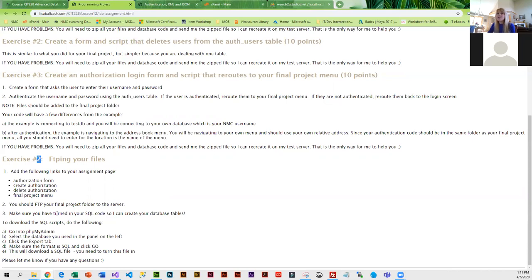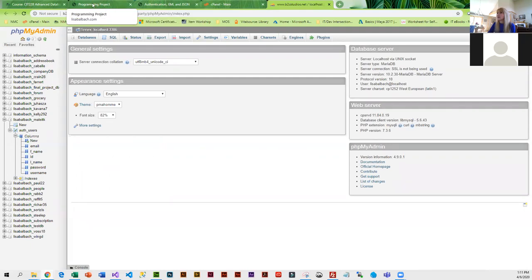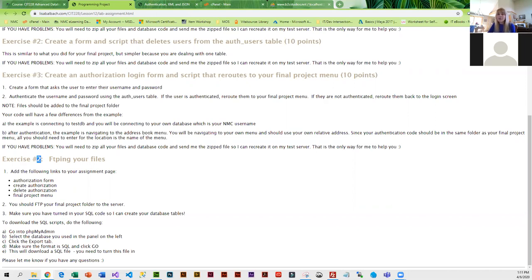Once you guys are done with the CRUD functions for your final project, remember to send me your SQL scripts because I will add them to the production server. A couple of you have already done that. Once you do that, you're three-fourths of the way done with the final project. Do you guys have any questions about what you need to be working on?